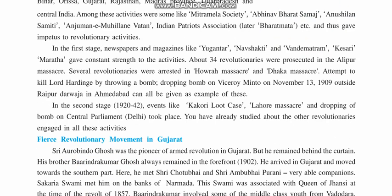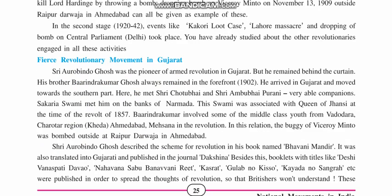We also saw about the movements that were carried out, like the Alipore massacre and the Kakori loot case, in which a lot of revolutionaries lost their lives. At the same time, they gave an example to the youth of India that without shedding of blood, freedom cannot be achieved. We also saw about the fierce revolutionary movements.